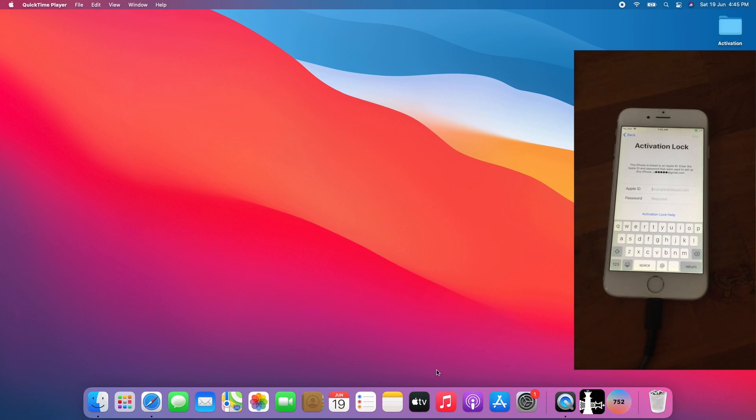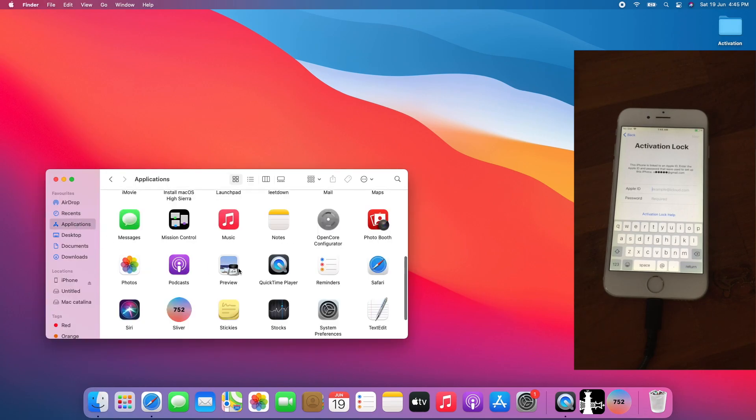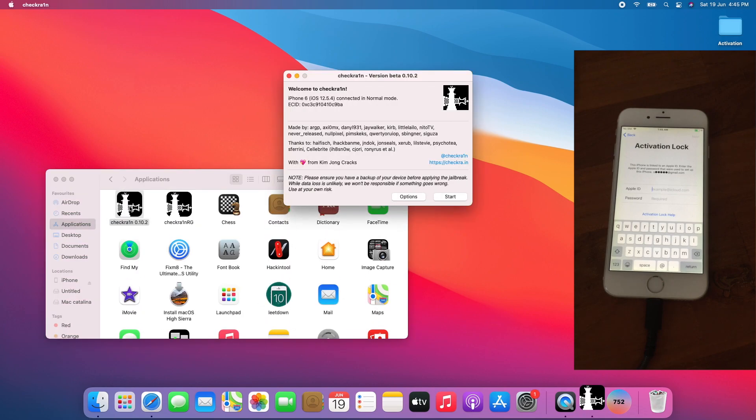The first thing to do is to jailbreak with CheckRain 0.10.2. Go to Finder, Applications, go to CheckRain 0.10.2. Jailbreak the device with CheckRain 0.10.2.